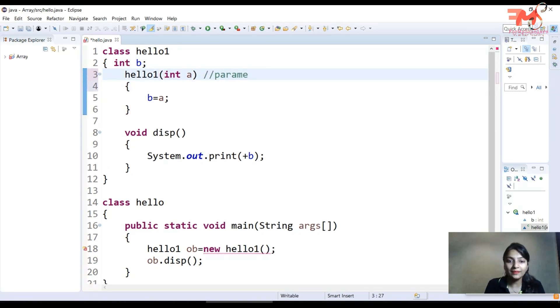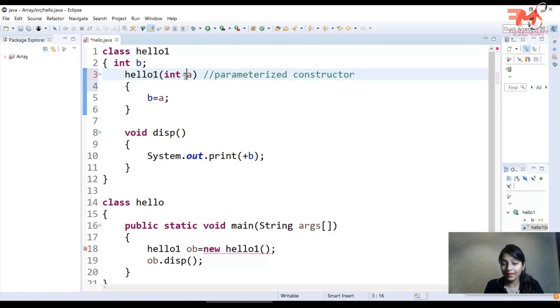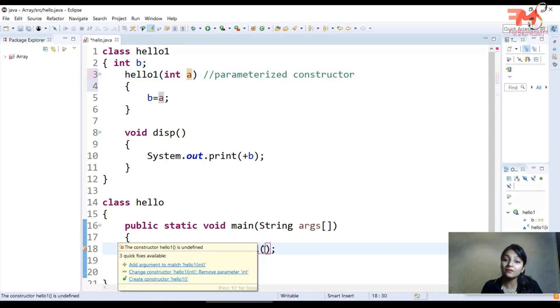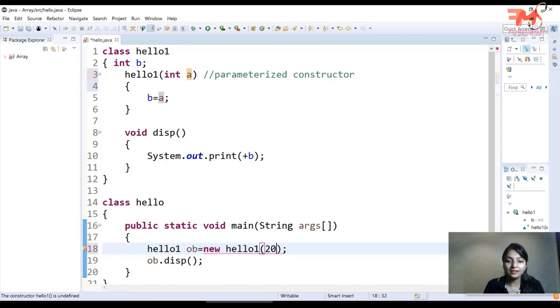So what type of constructor is this? Parameterized constructor. How many parameters have you passed? One parameter. It means you will have to pass the value for this parameter.